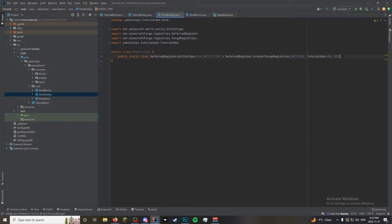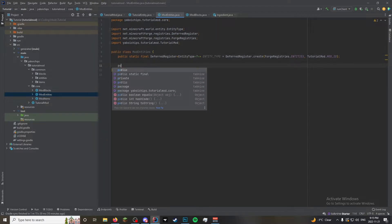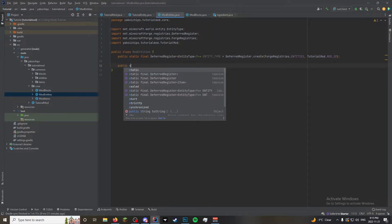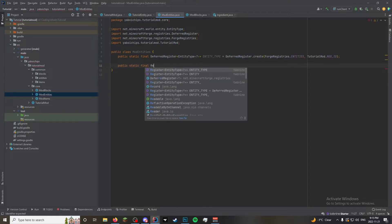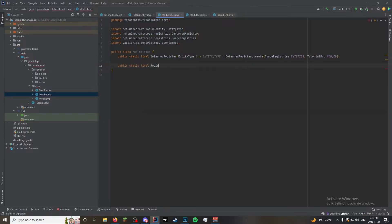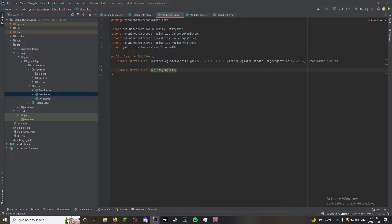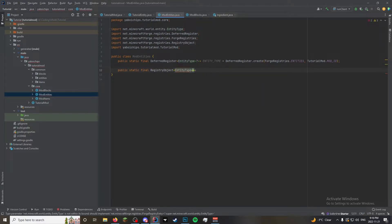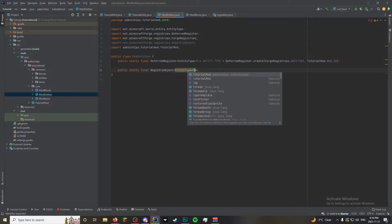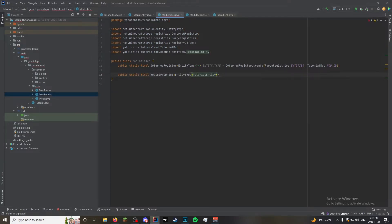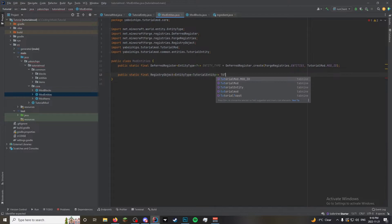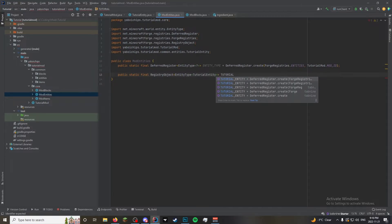So it's going to be a public static final registry object. And then we're going to create Forge registries dot entities comma Tutorial mod dot mod id. There we go. So now we make our entities. So it's going to be a public static final registry object. And then this is going to take in entity type, which is going to take in tutorial entity.